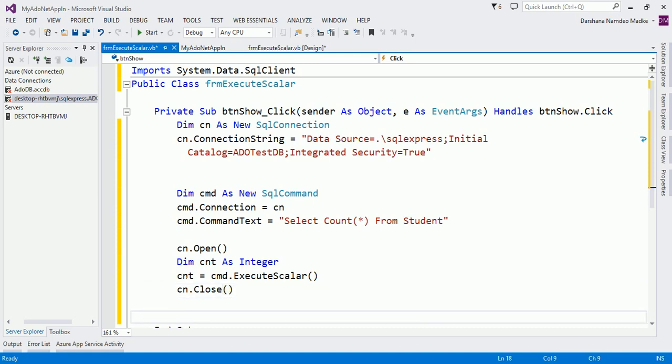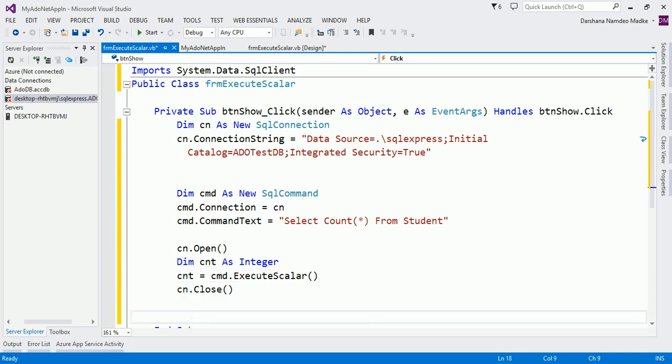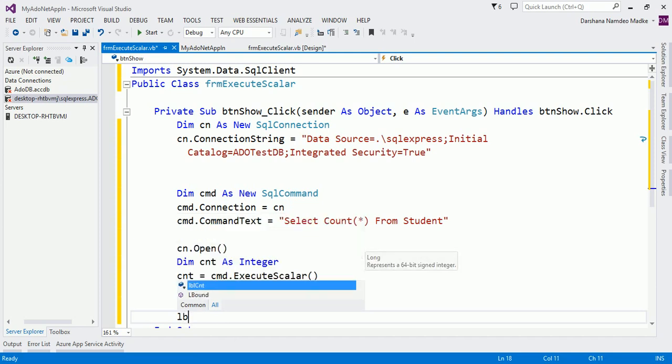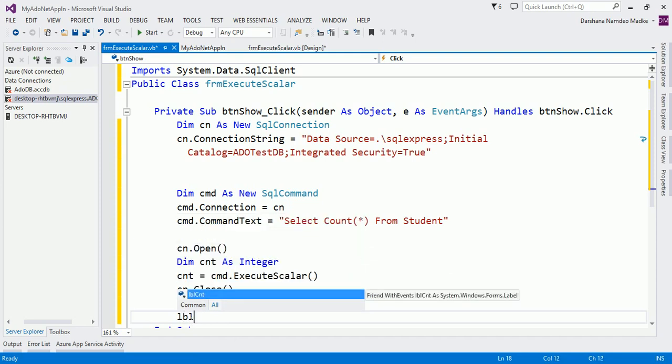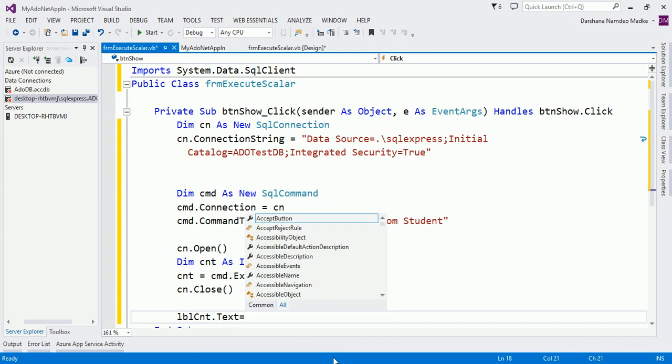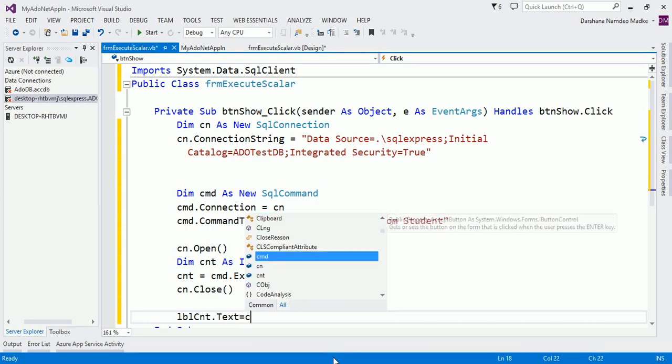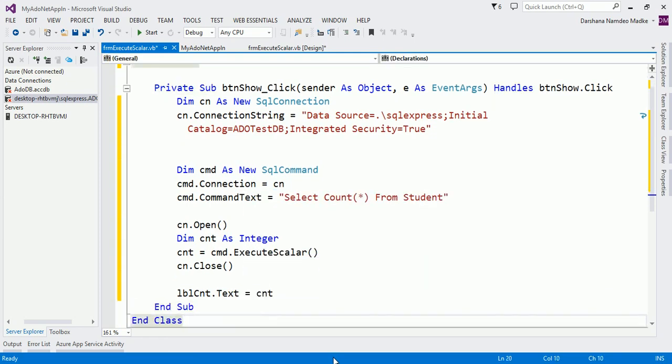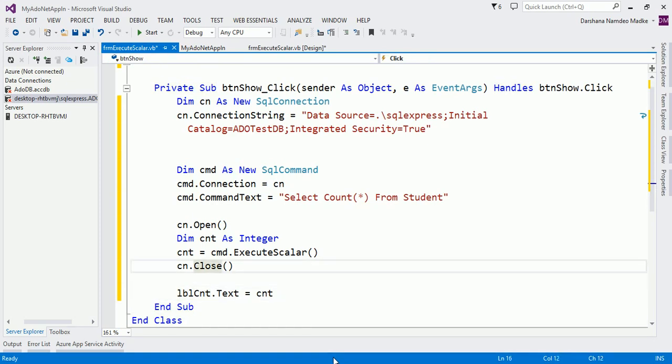Now the next step is to show the value of the count variable in our label. And what is our label name? Label name is lblCnt. lblCnt.Text equals cnt, so your count value gets displayed in your label. So let us run this and we will check this.